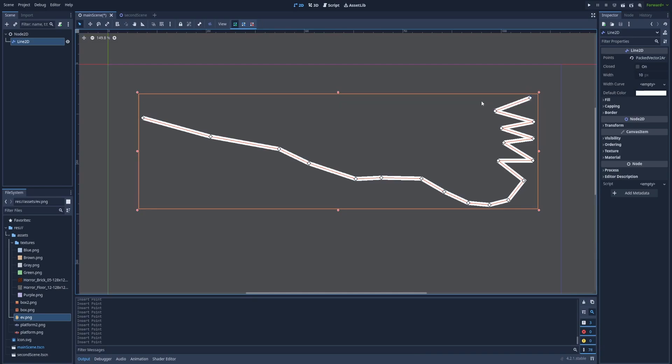And that's the very basic idea of the Line2D but there's more you can do with it. So let's focus on the inspector of this Line2D node. Here on the right side I'm going to show you the things that I use the most often with the Line2D.